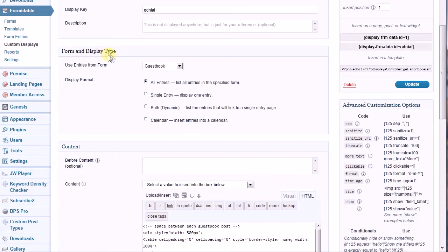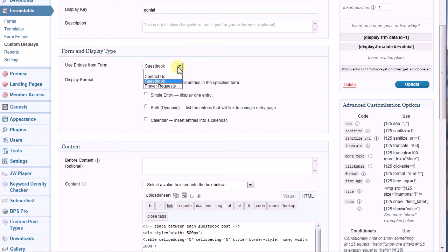In the Form and Display Type panel, you select the form from which its entries will show in this custom display. You have a drop-down with the forms that you've already created. Select Guestbook.